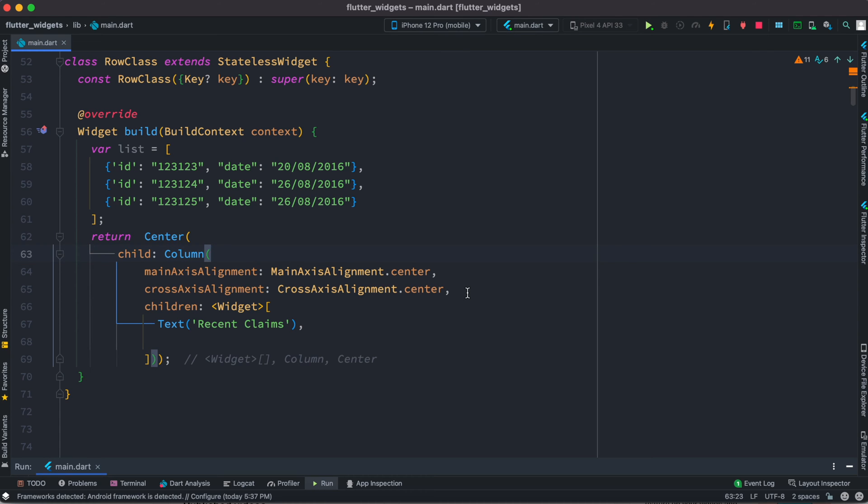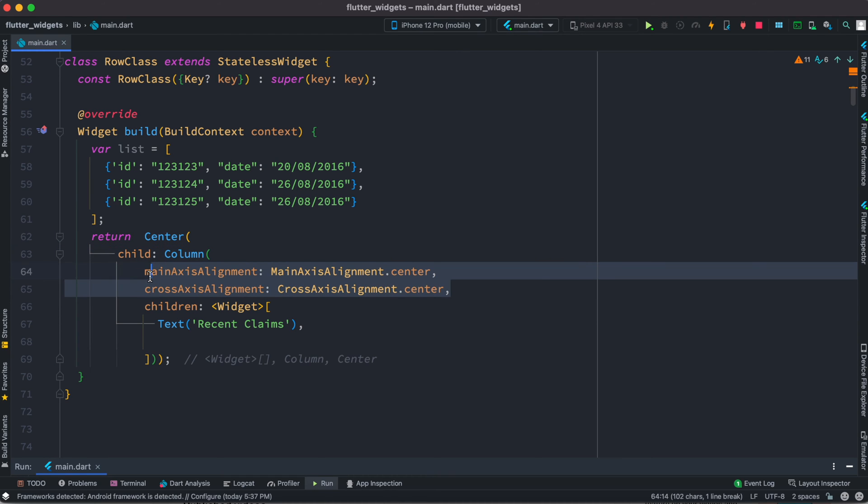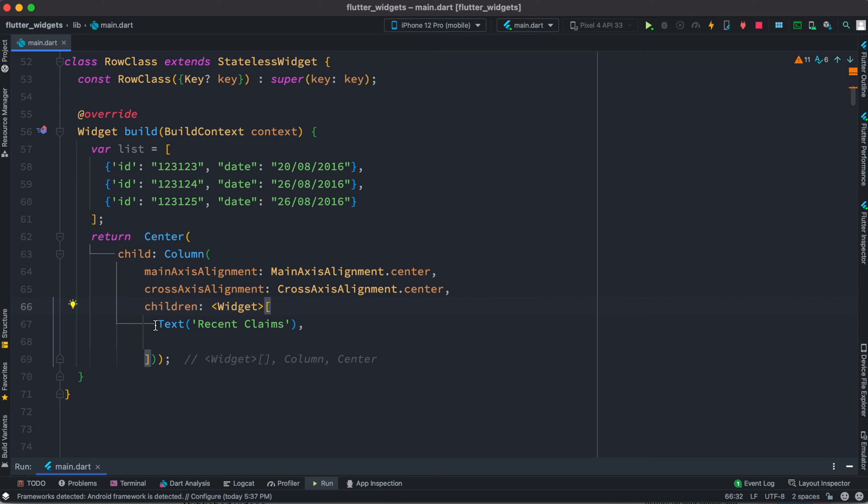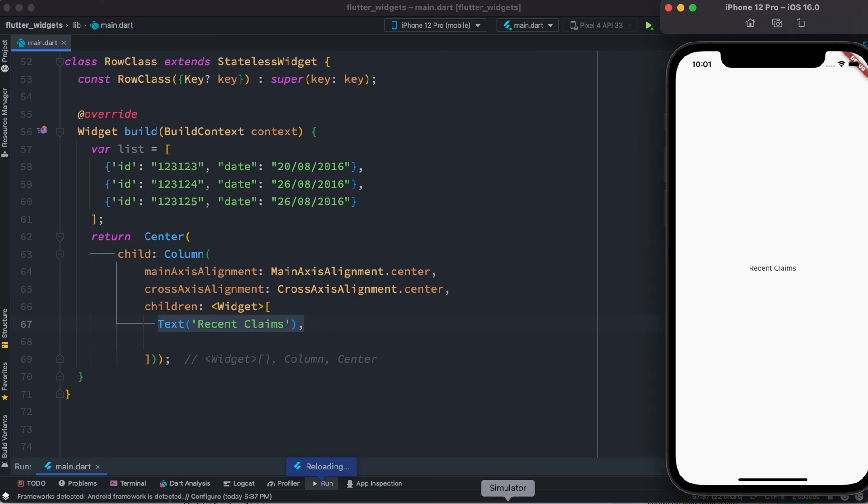We just have a basic style. Right after this we want to have children, and inside this children will have a title where it says recent claims. Now let's save it and we'll see an item like this over here.